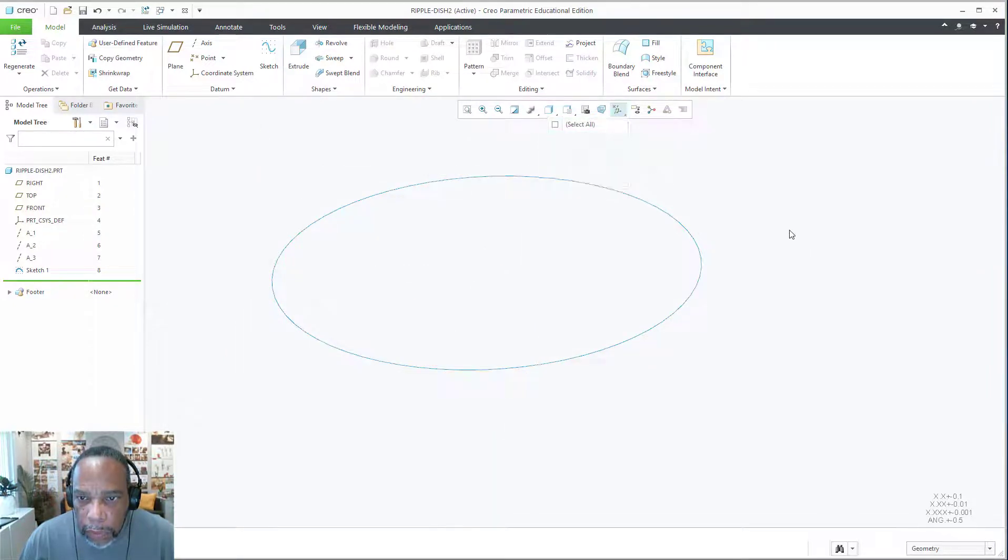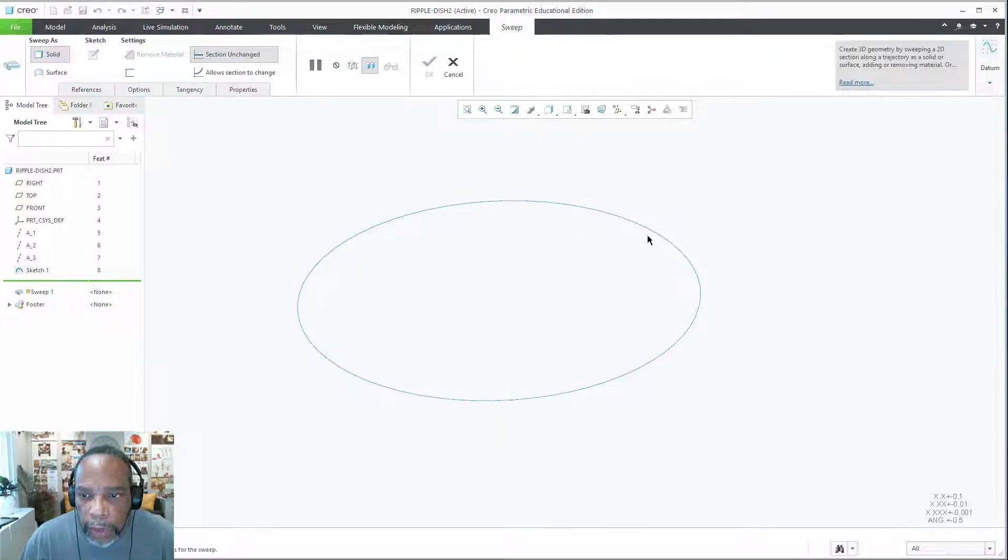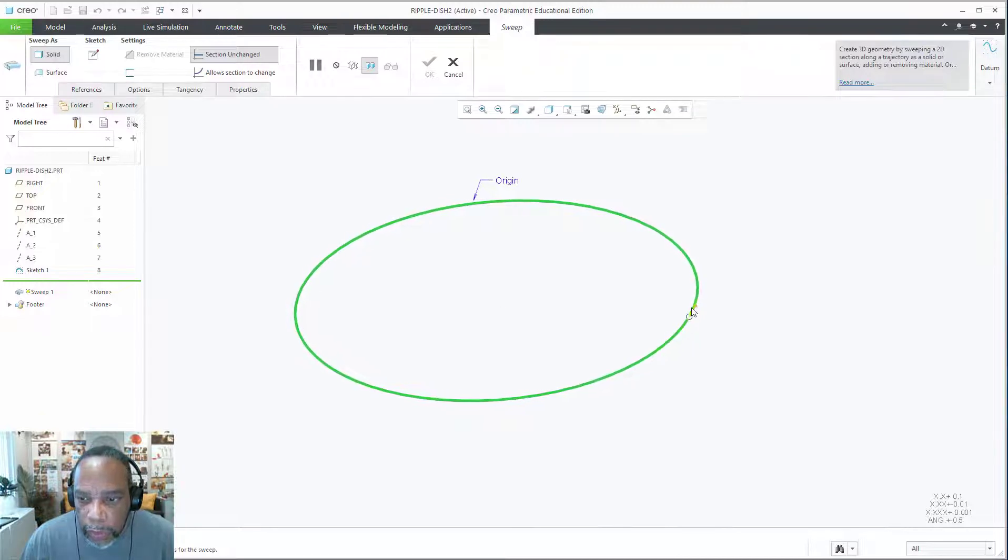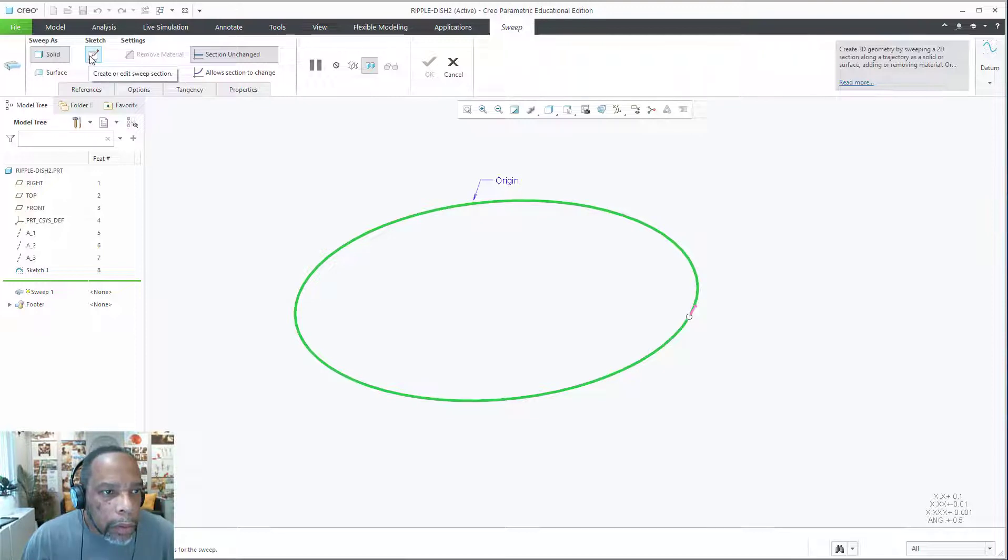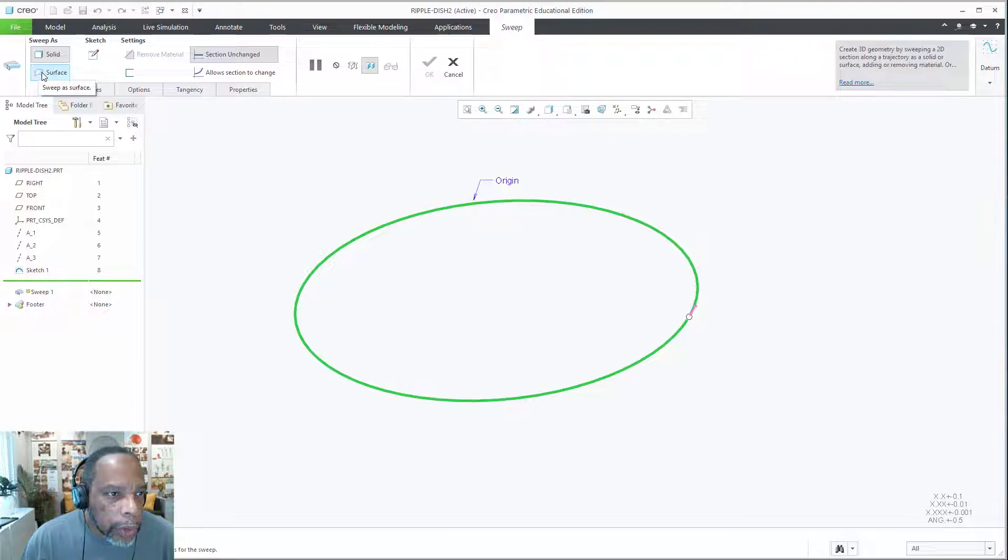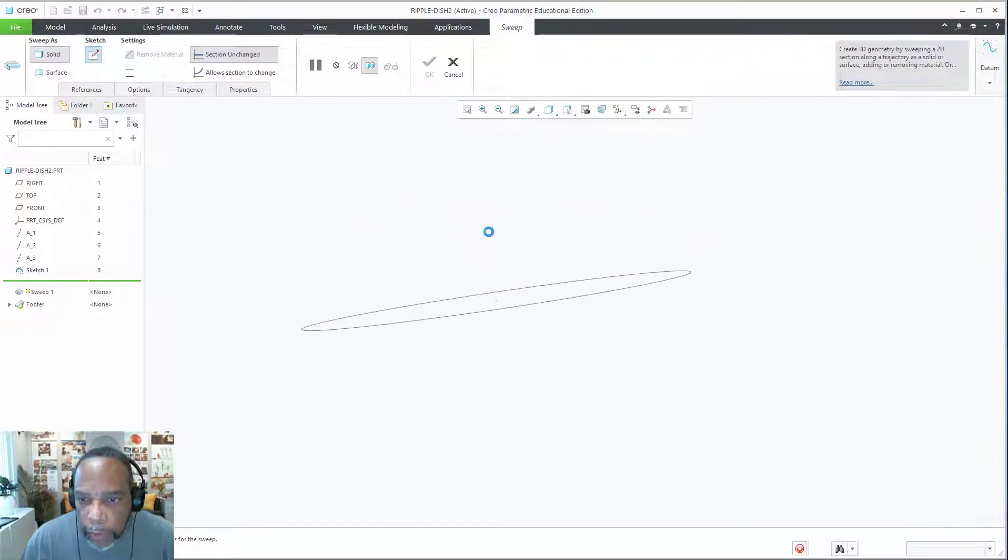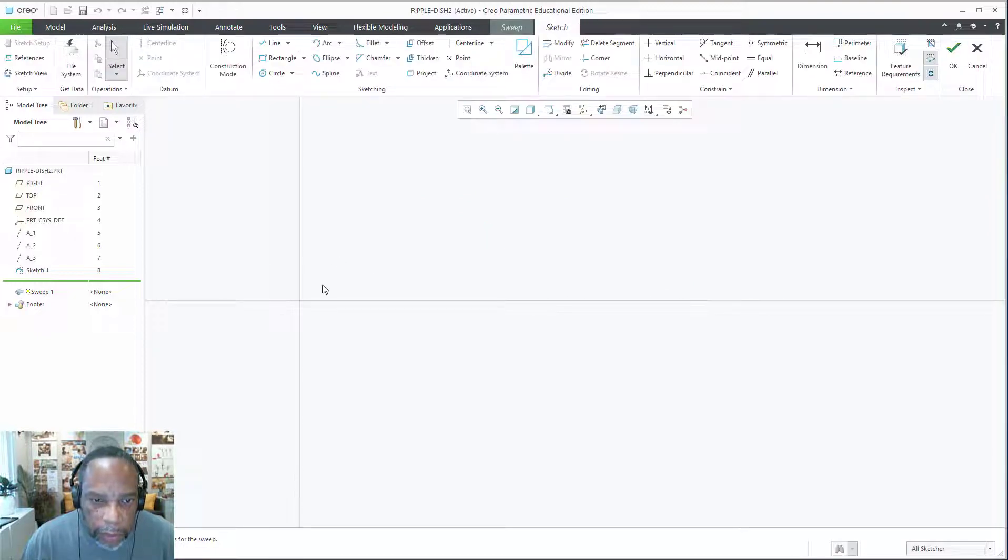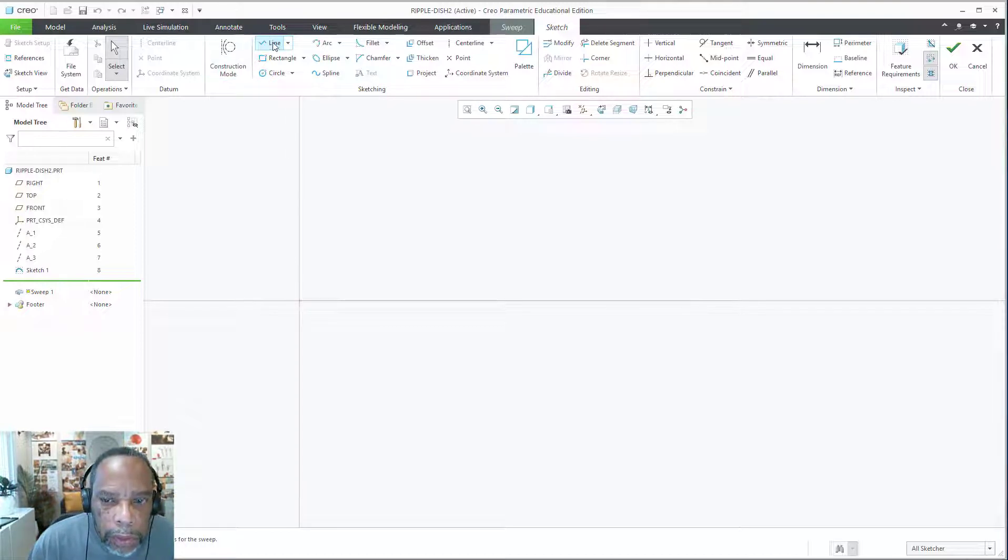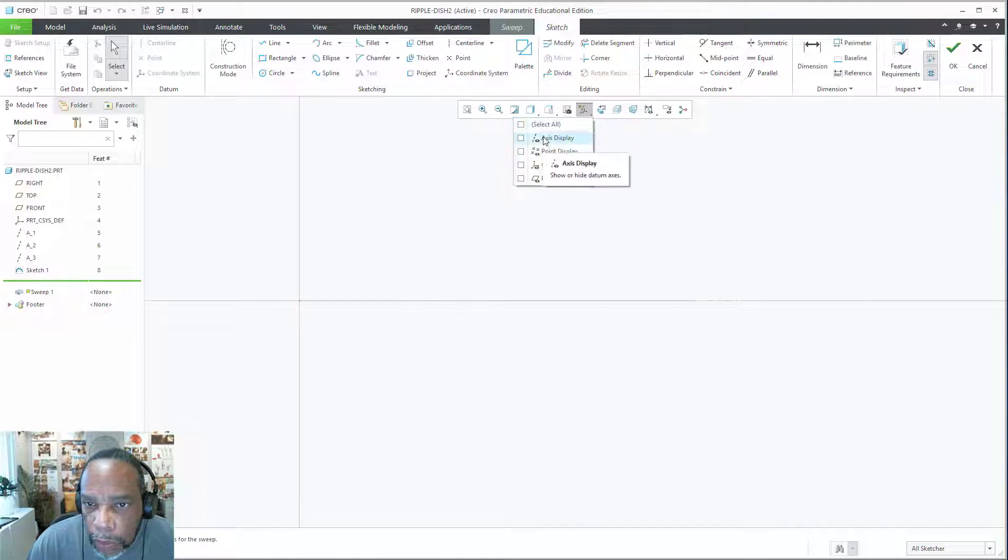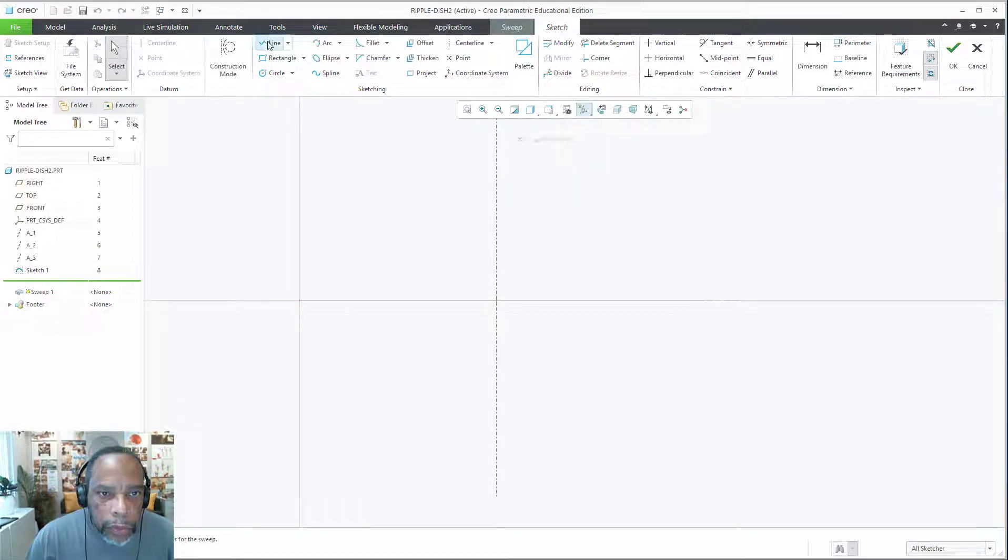That's going to serve as our trajectory path. I'm going to turn off the planes for a moment because once we invoke sweep and select the circle as a trajectory, we'll see the start point over here. Now we're going to set it for solid.